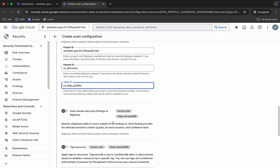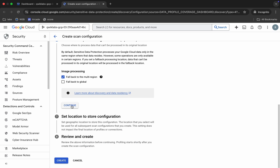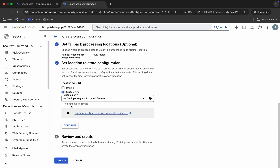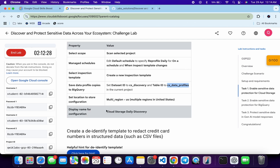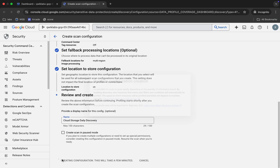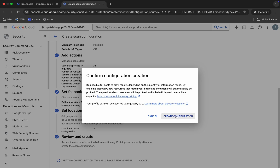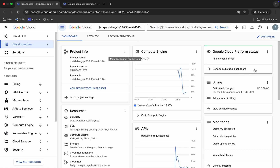Scroll down, click 'Continue,' scroll down again, and click 'Continue.' For the name, carefully copy the name and paste it. Then click the 'Create' button, and click on 'Create Configuration.' It will take a couple of seconds. Meanwhile, come back and activate the Cloud Shell.